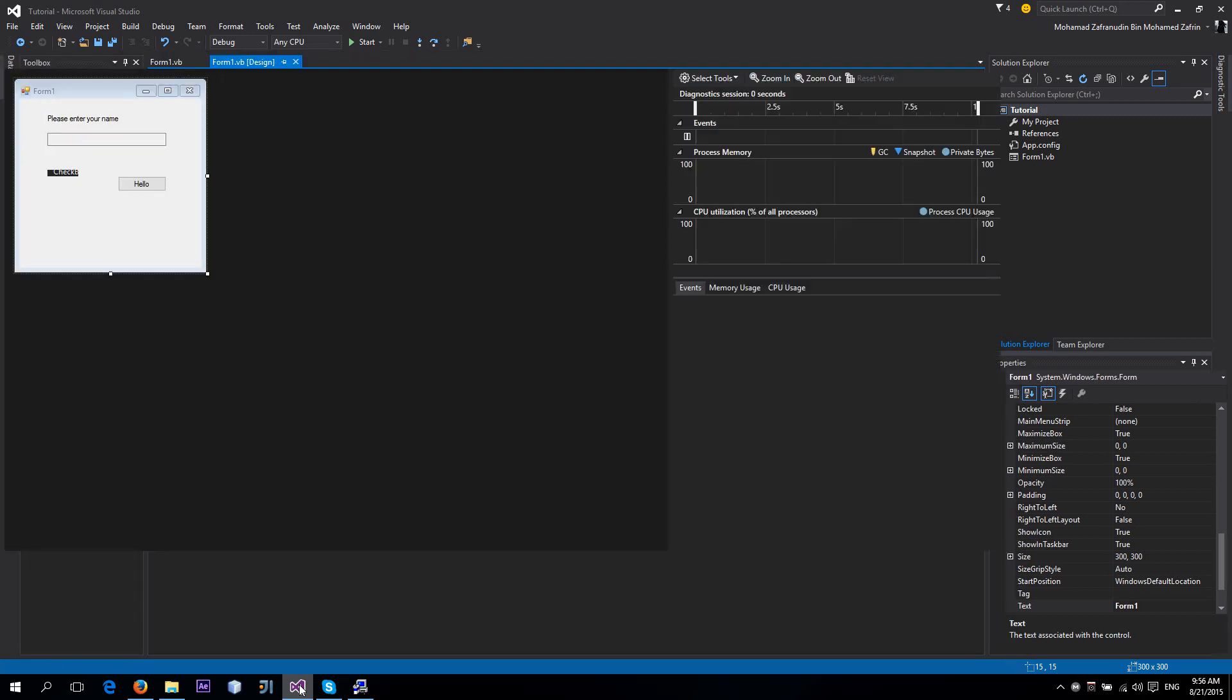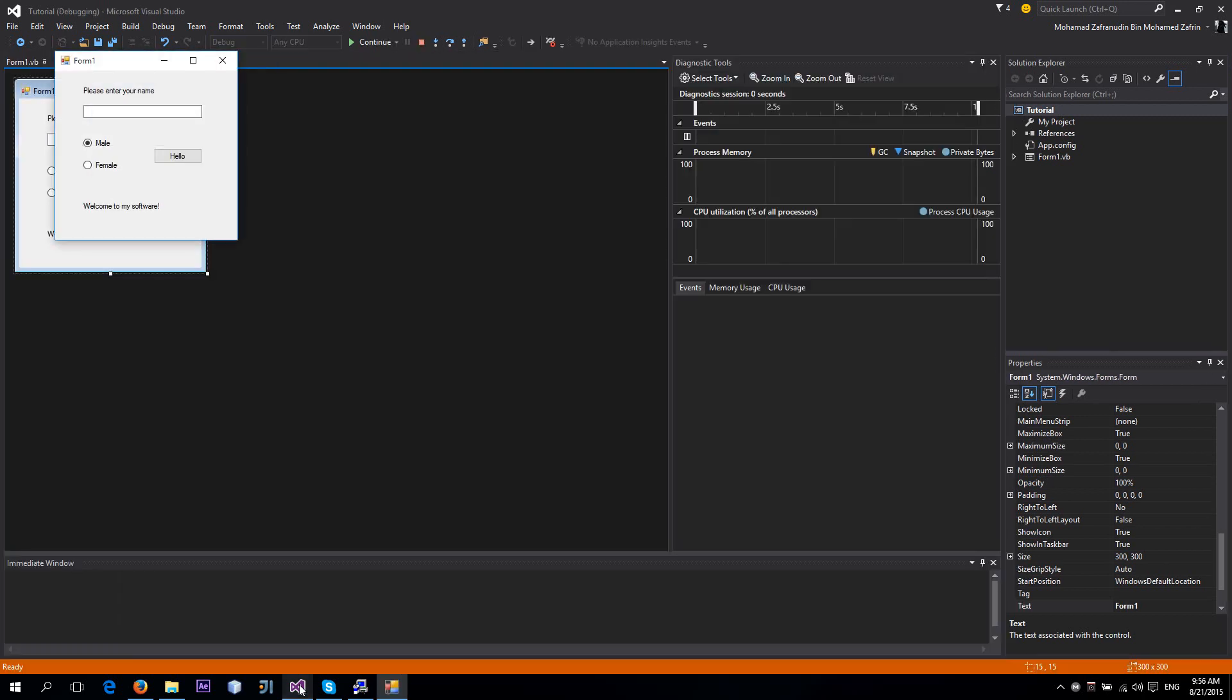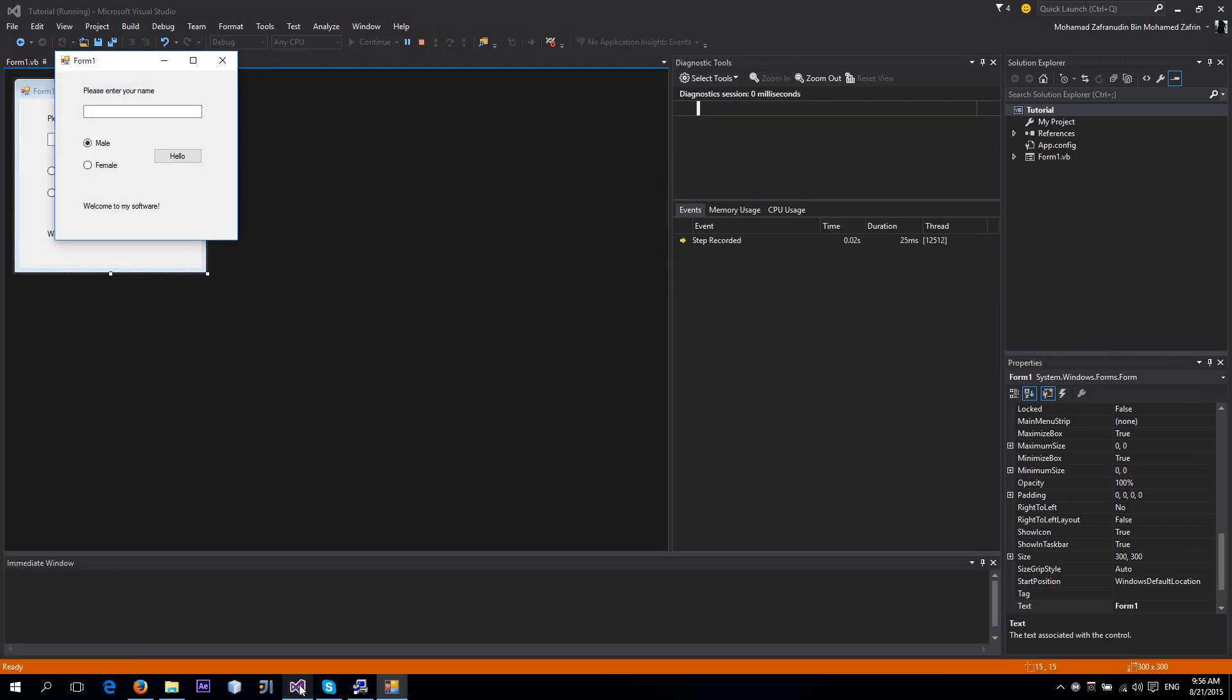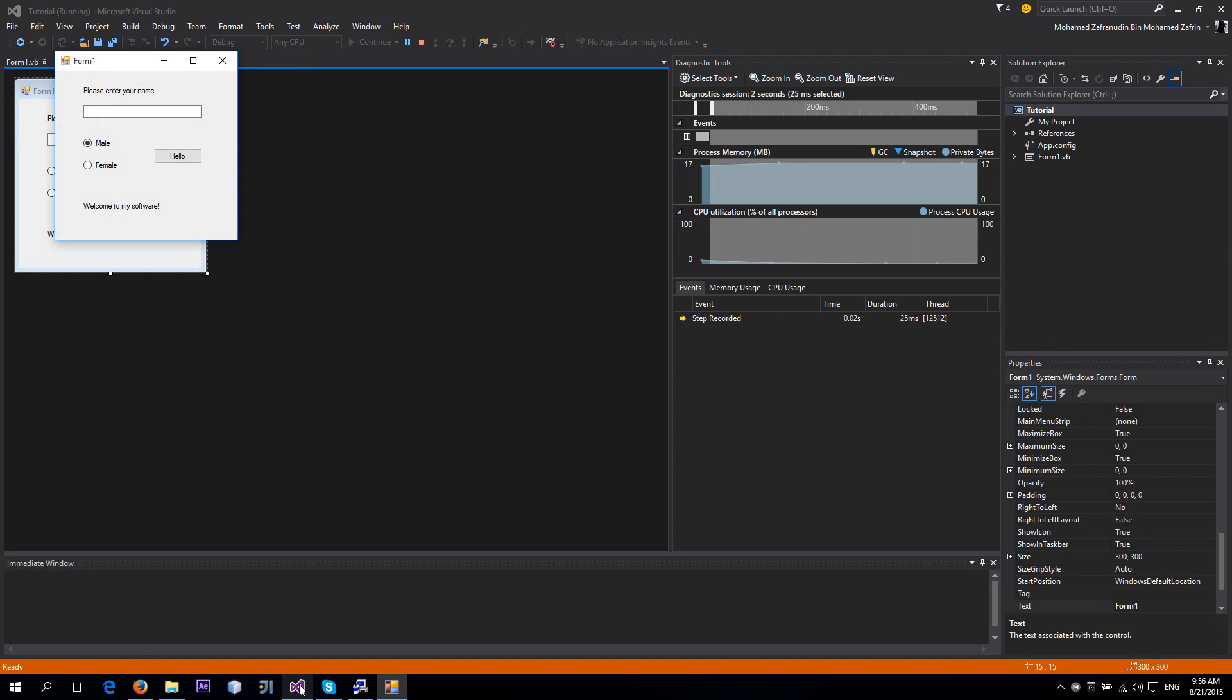Hello guys, what's up? Today I'm going to teach you about radio buttons.